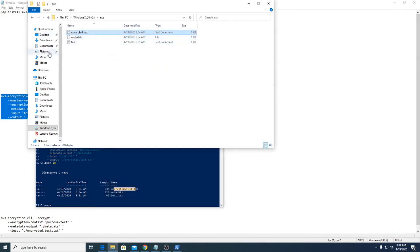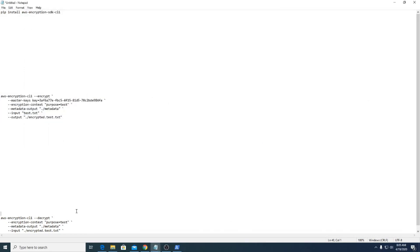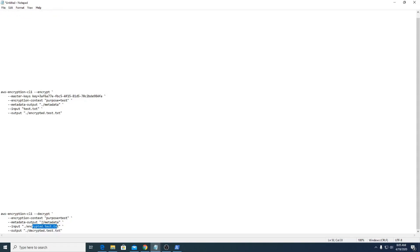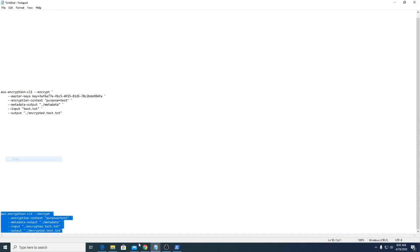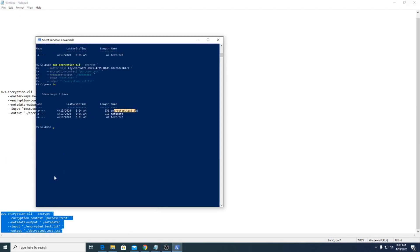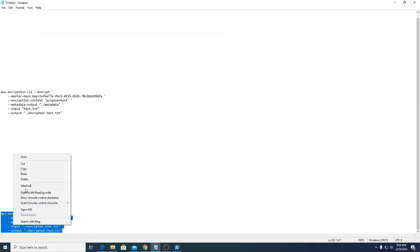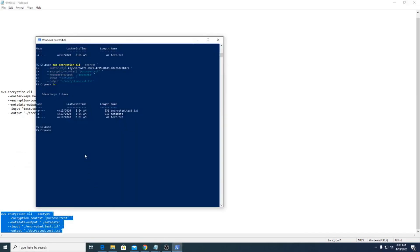Next we will decrypt this file. The command is the same but replace 'encrypt' with 'decrypt'. The input is the encrypted test file with its metadata, and the output will be 'decrypt_test.txt' in the same folder. Copy this command, paste it in PowerShell, and press Enter.